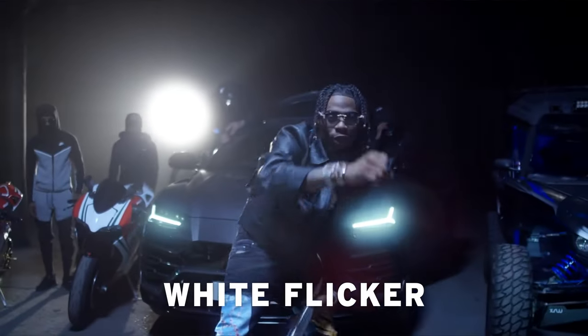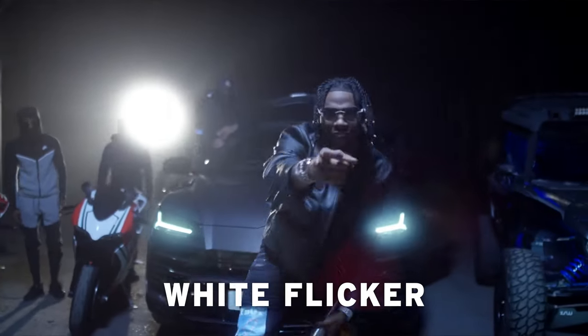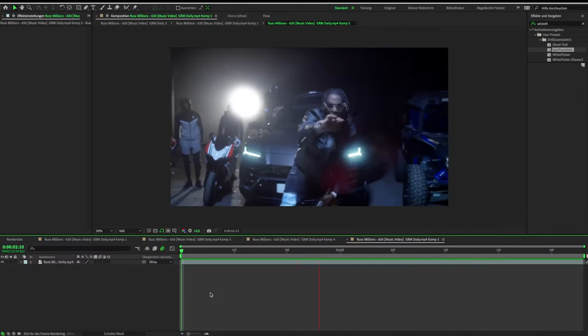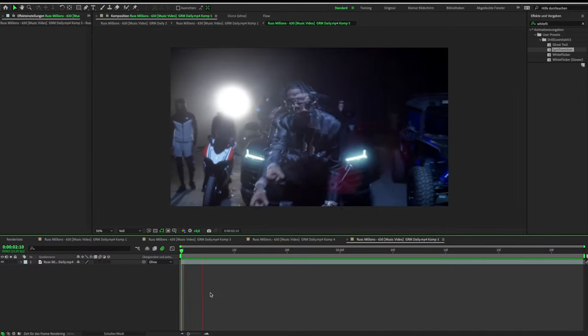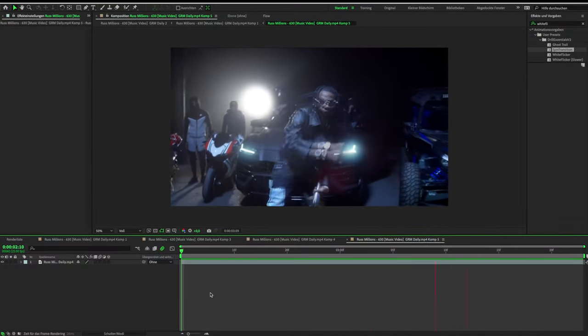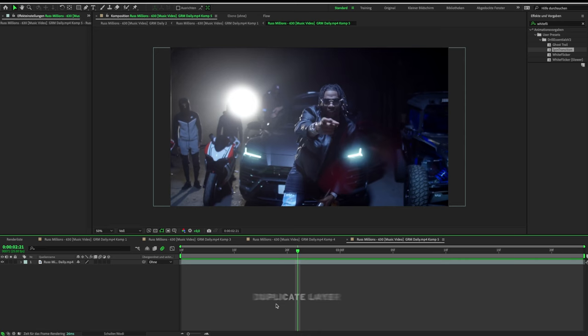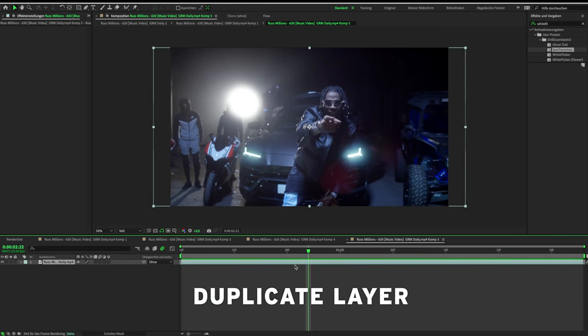In the next clip, I did the same effect just shorter. For this, I duplicated the layer and cut it to a short clip.